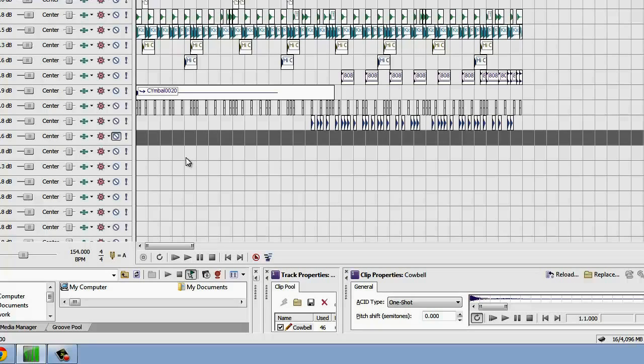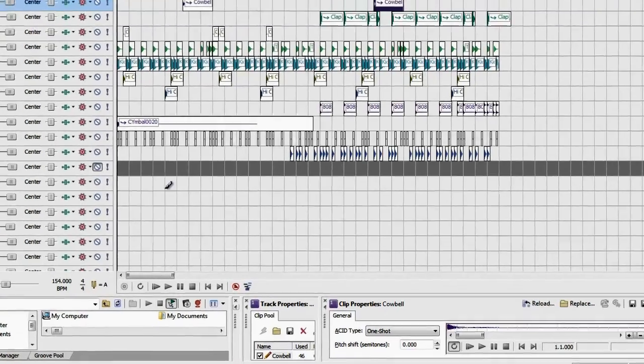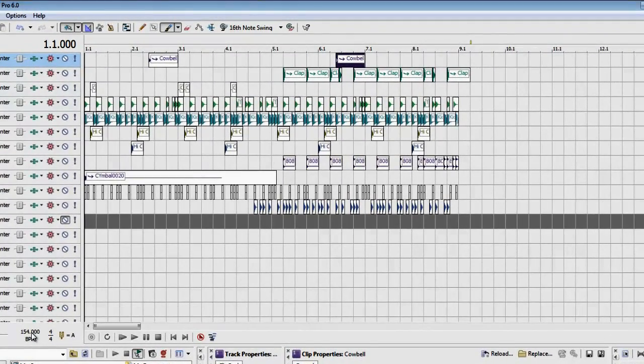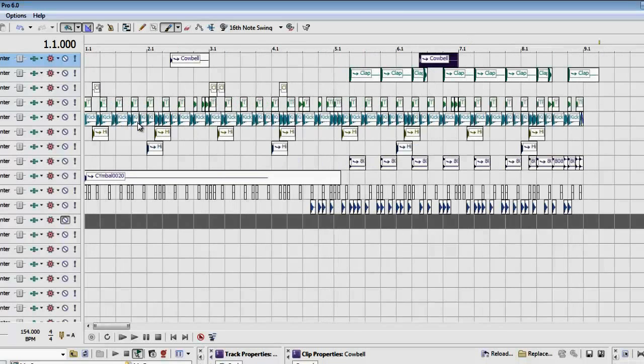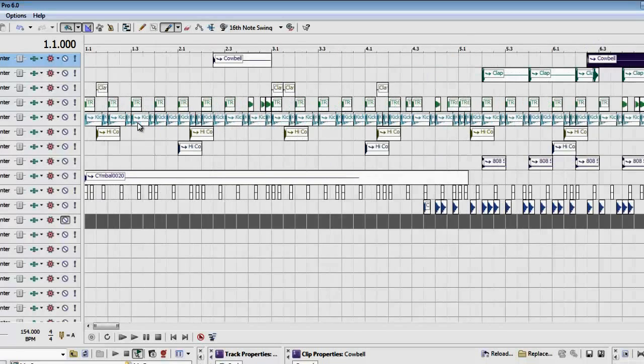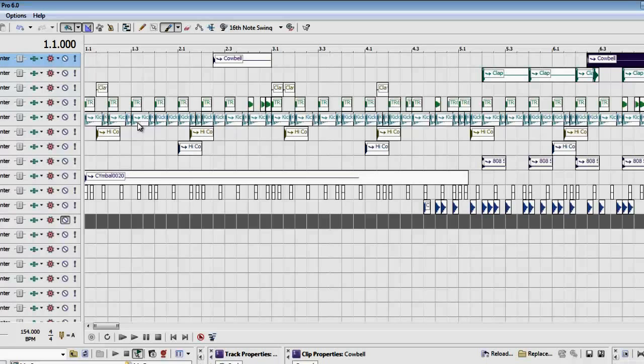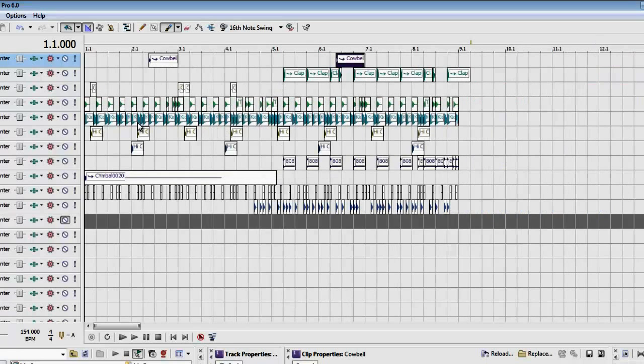This is 154 beats per minute, this track, but it's up-tempo. It's like 150, maybe 160, somewhere in that range. You can figure out what sounds good. Here's the basic beat I got so far.